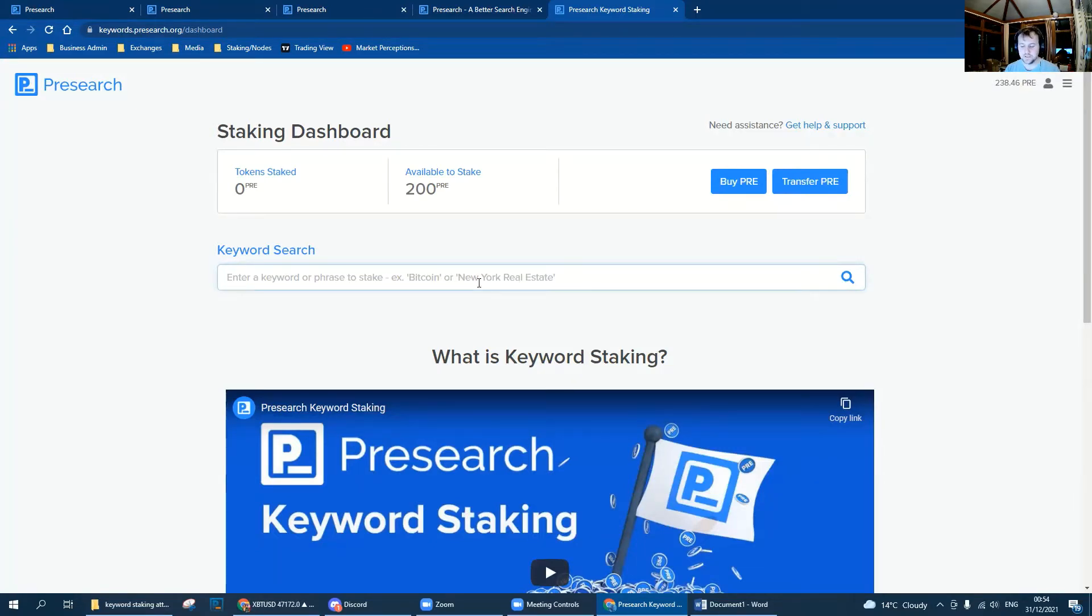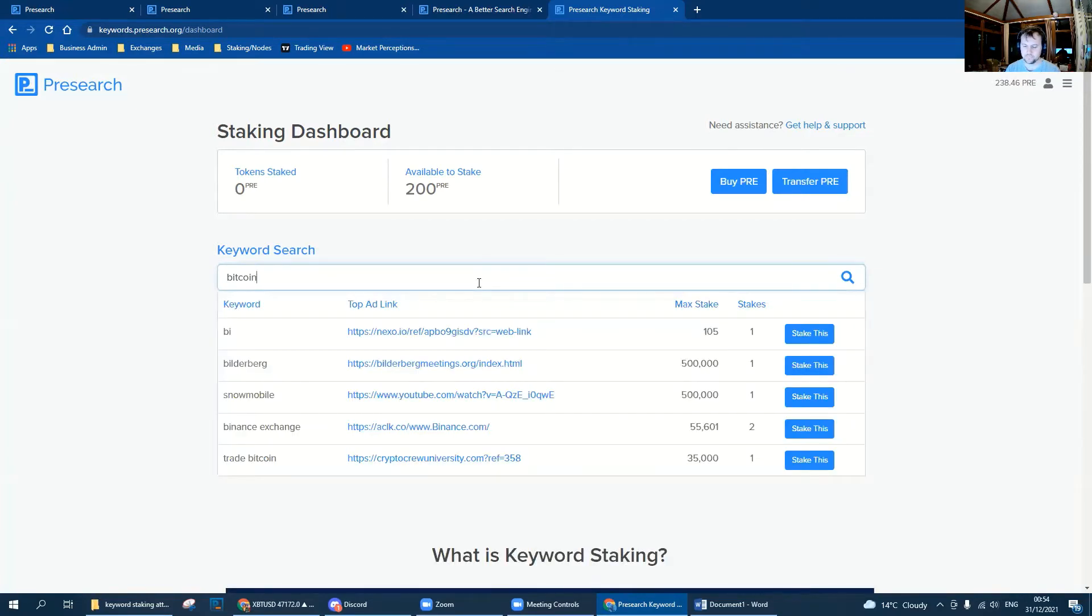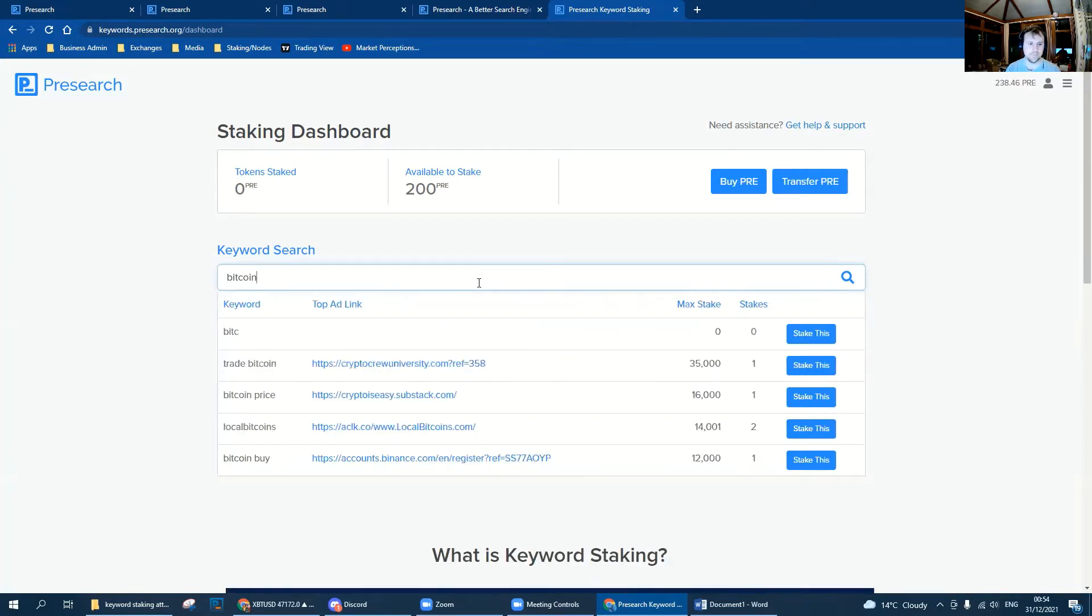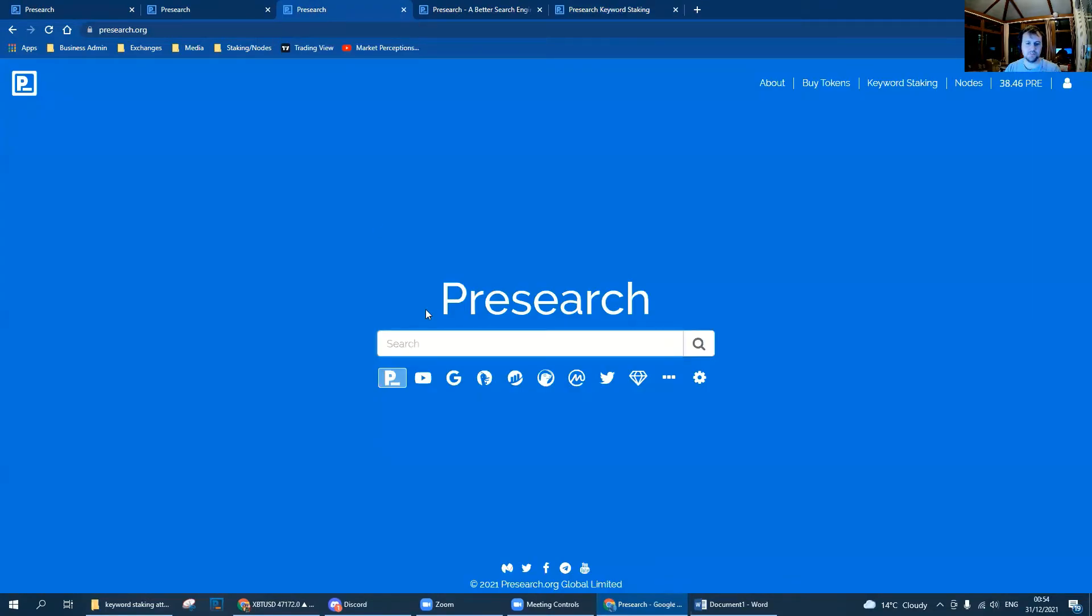In the search bar we're going to look for a keyword we want to stake. In this instance let's decide we're going to be big and bold and look for Bitcoin. As we can see, Bitcoin is already taken by FTX.